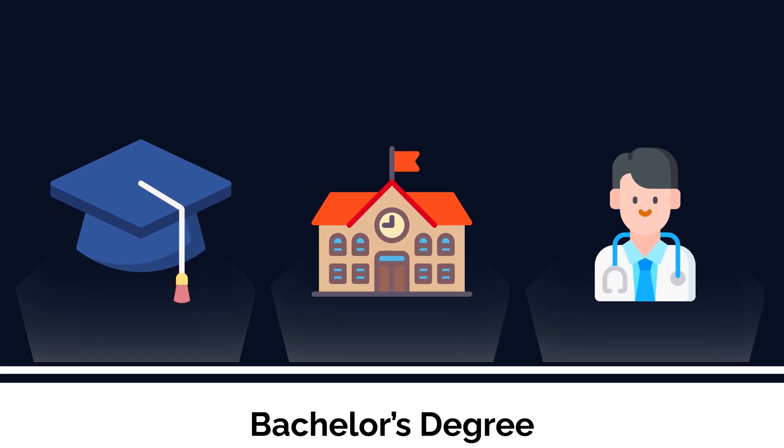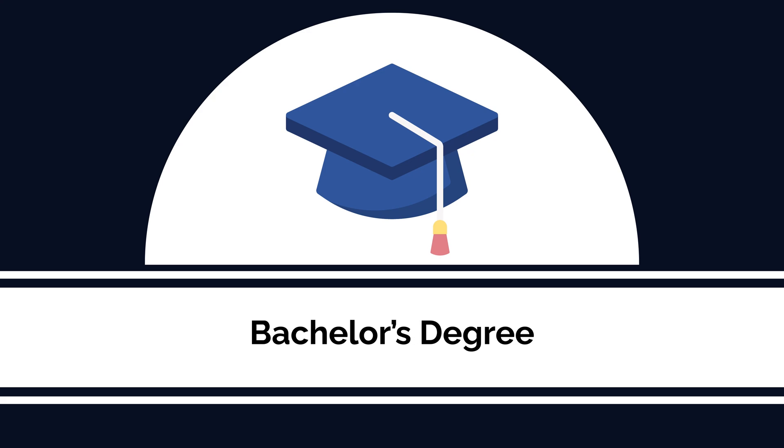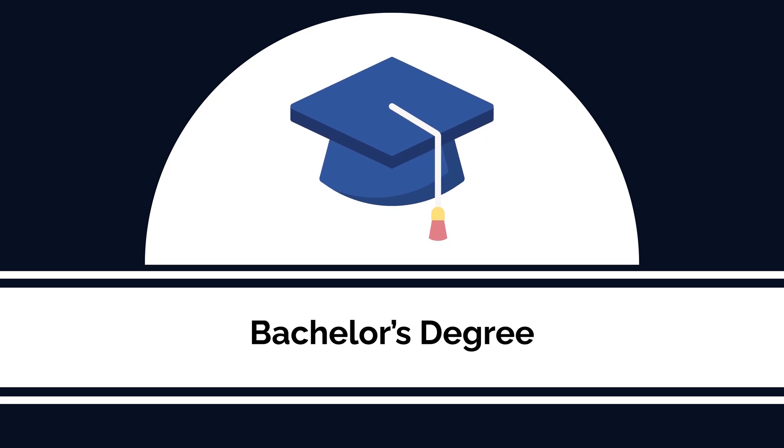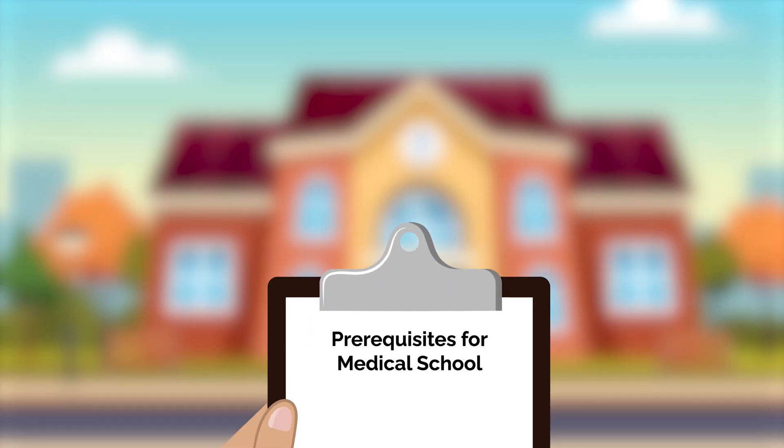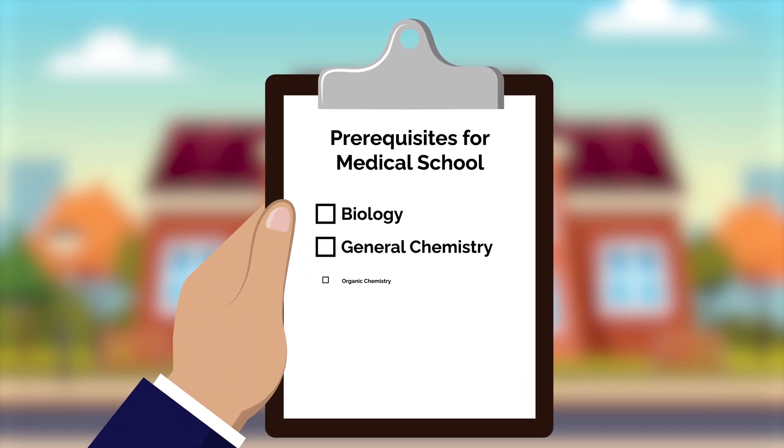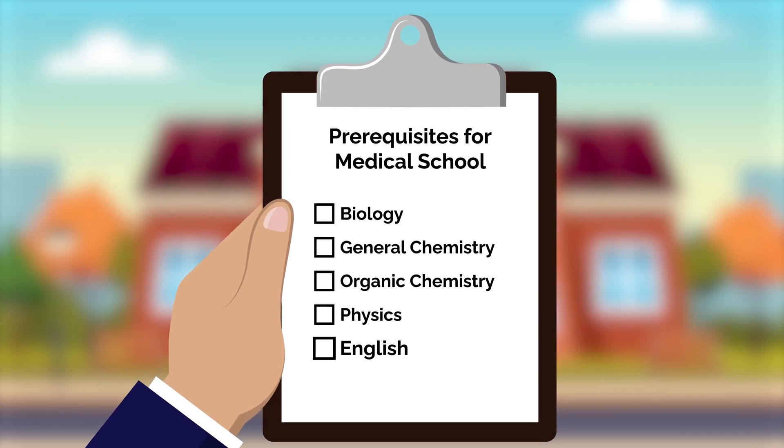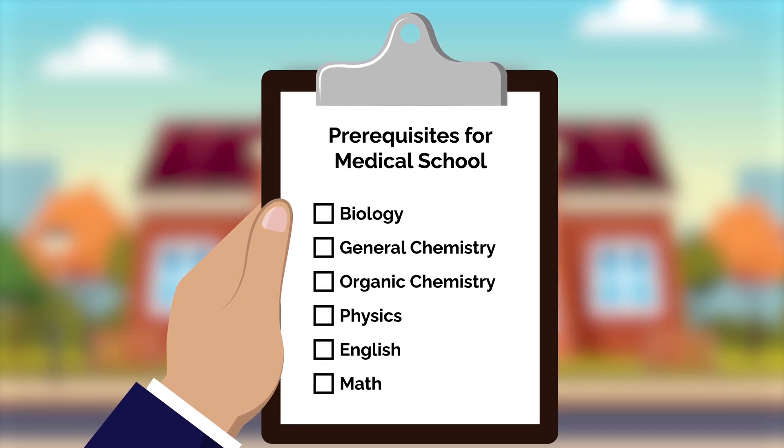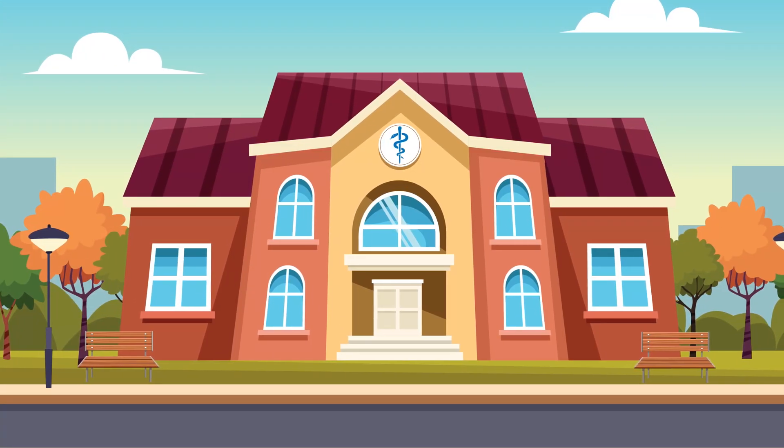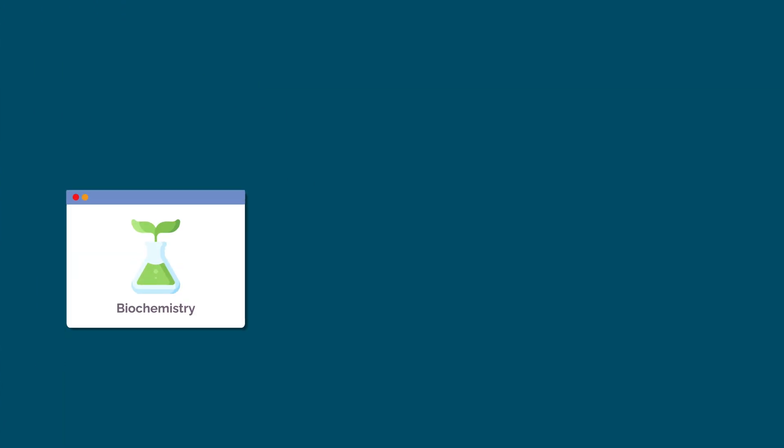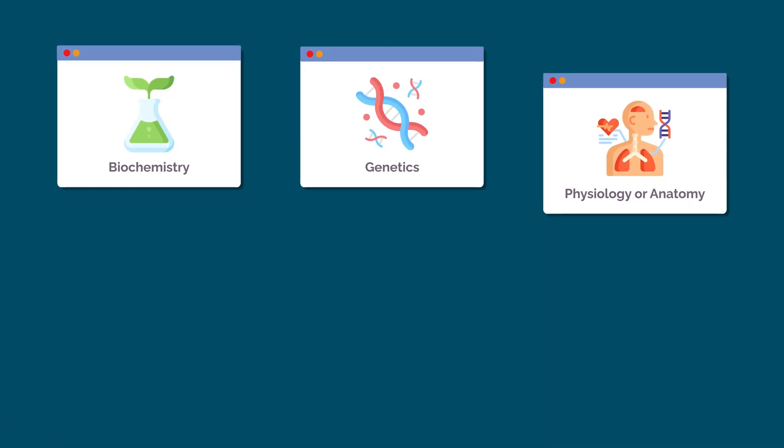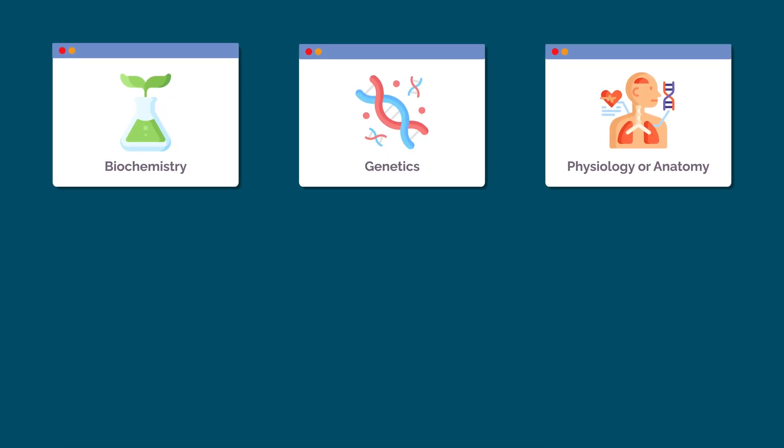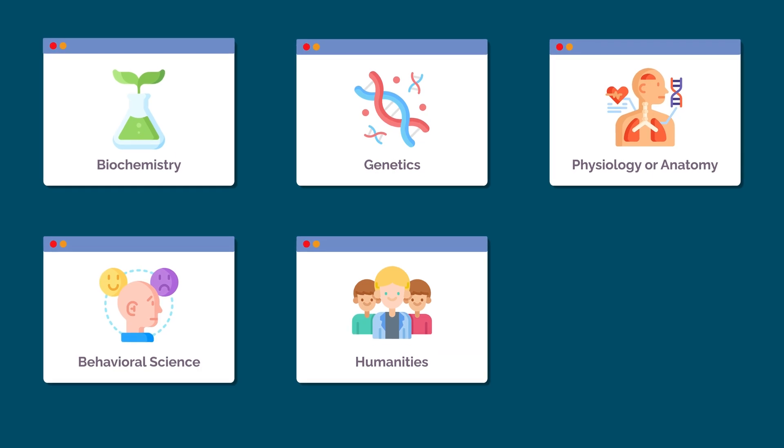The first step is acquiring a college degree along with the necessary prerequisites for medical school. This typically includes biology, general chemistry, organic chemistry, physics, English, and math. Certain schools may require or recommend other courses, such as biochemistry, genetics, physiology or anatomy, behavioral science, humanities, or computer science.